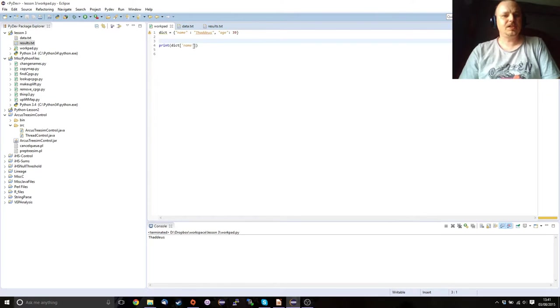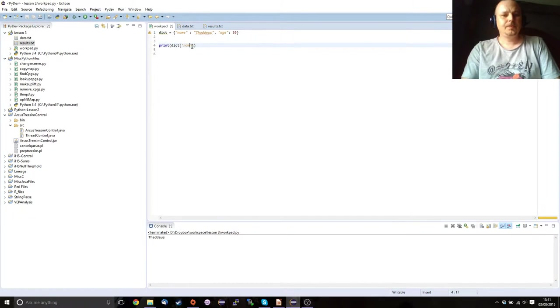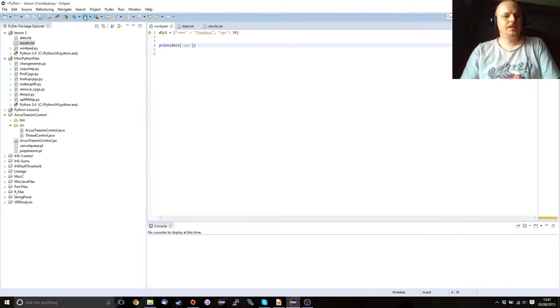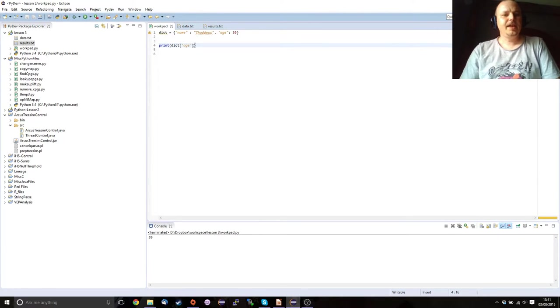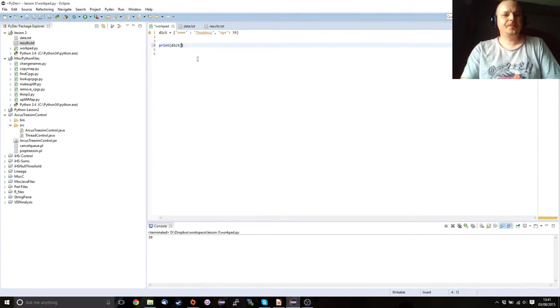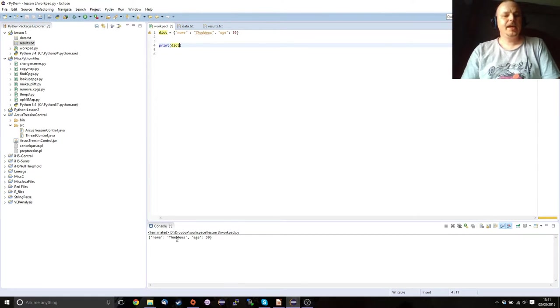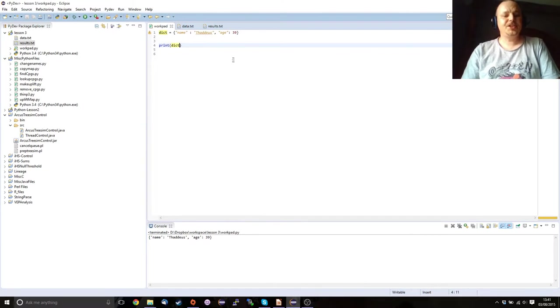If we change this to age, 39. If we just want to print the dictionary, it gives us the original order. However, that order can change so it's not necessarily the best thing to do just to print out the dictionary.